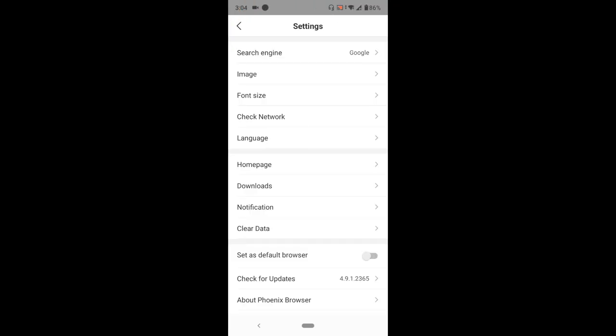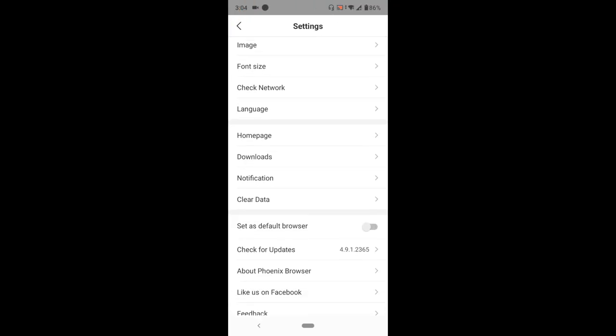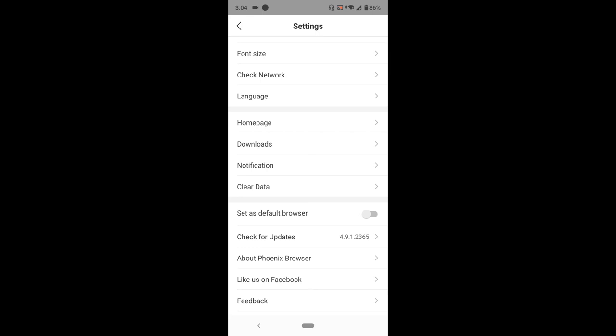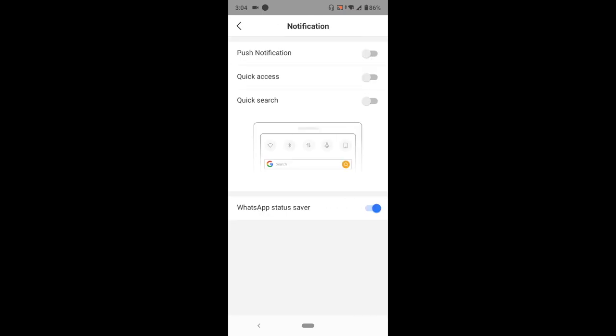So on tapping or pressing settings, you check for notification. All you have to do is tap or press notification. On tapping or pressing notification, you could see all this will be on.